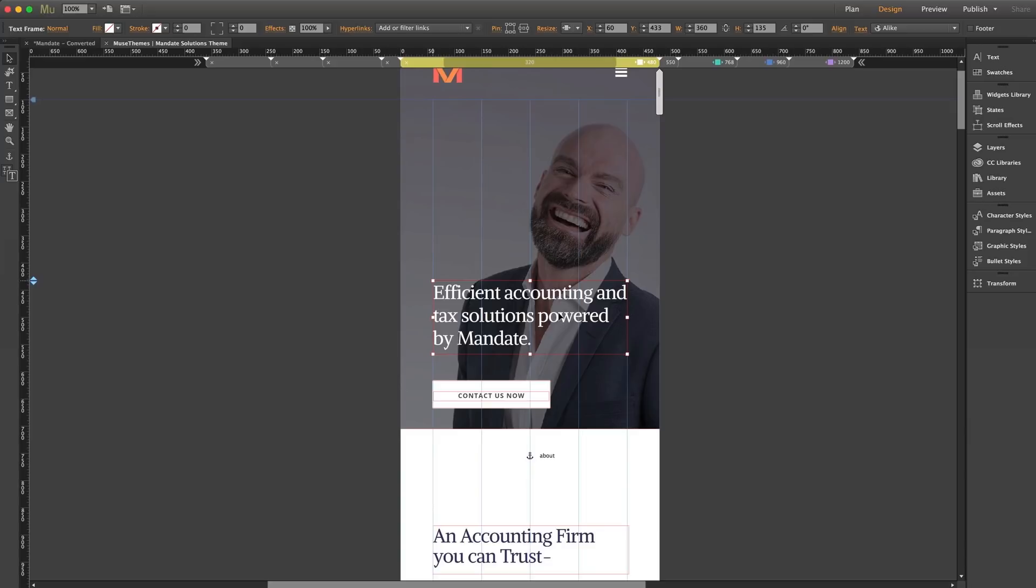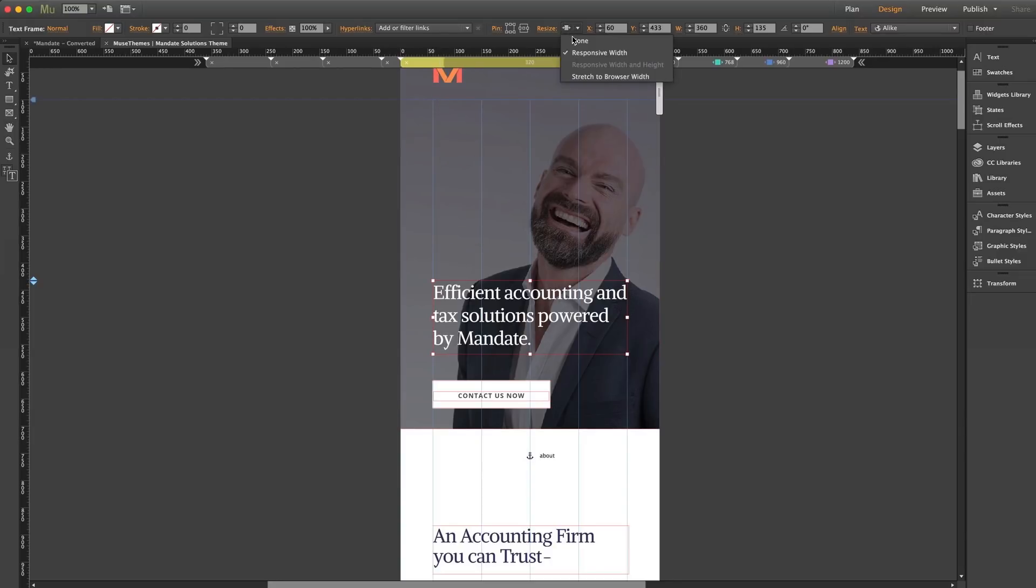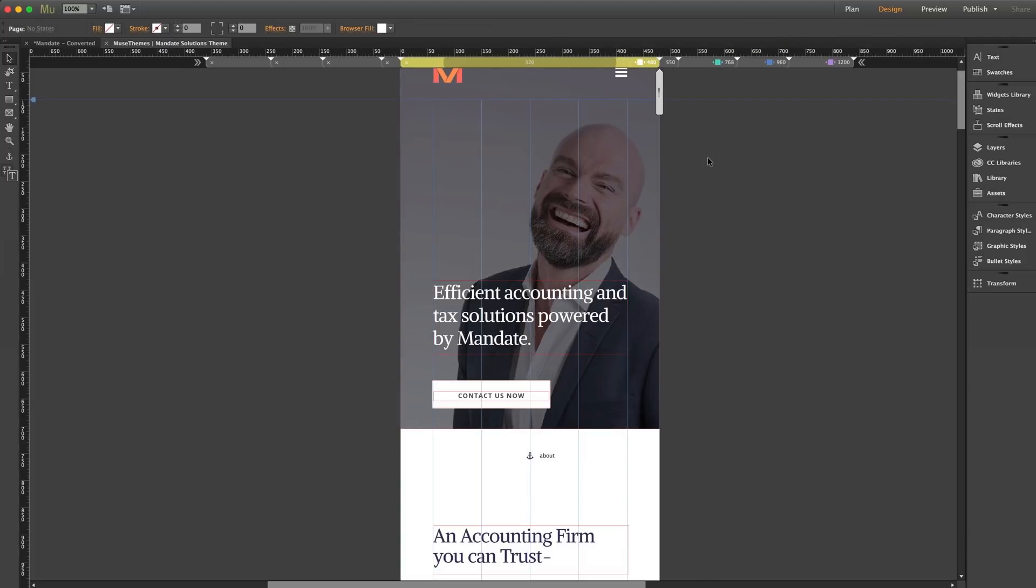But now how about this text box? Well, we can select it and we can see that it's a little bit outside of our 320 width. Thankfully, our designers of this theme have this text box set to responsive width, which you can see up here in the resize menu.